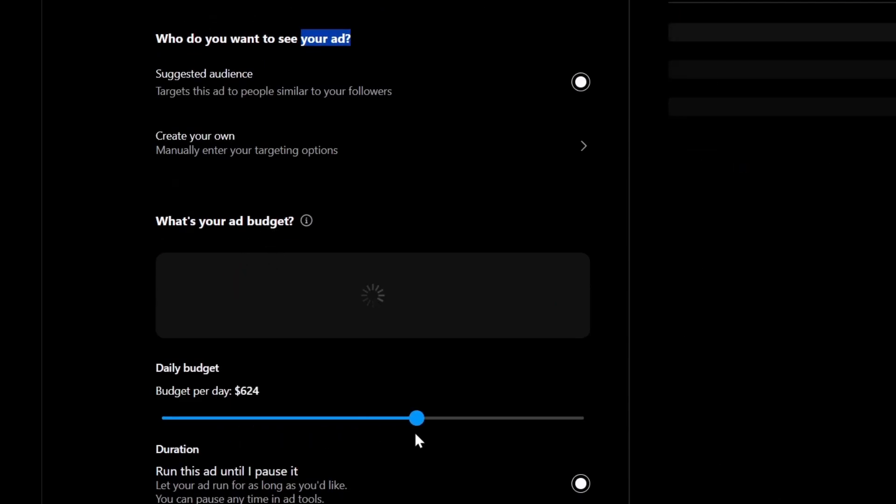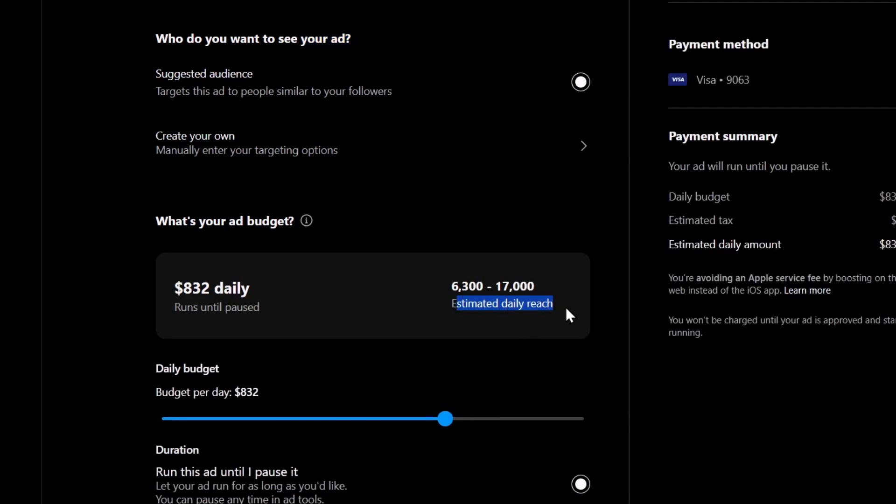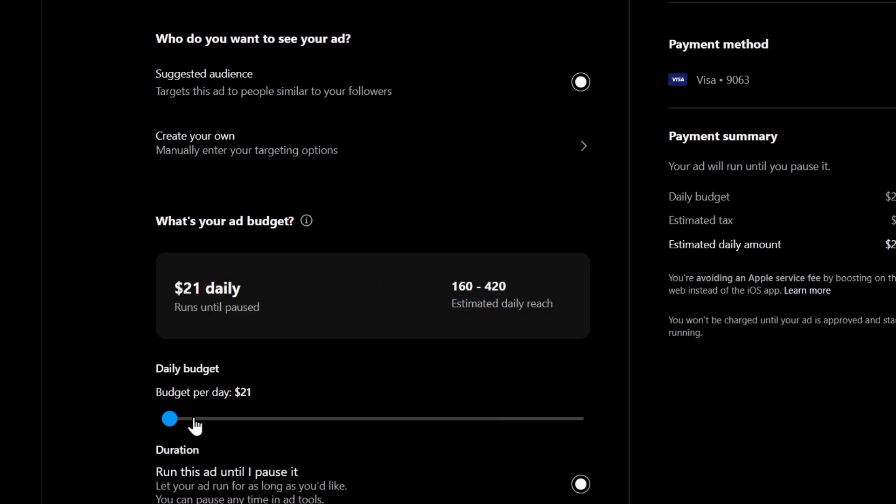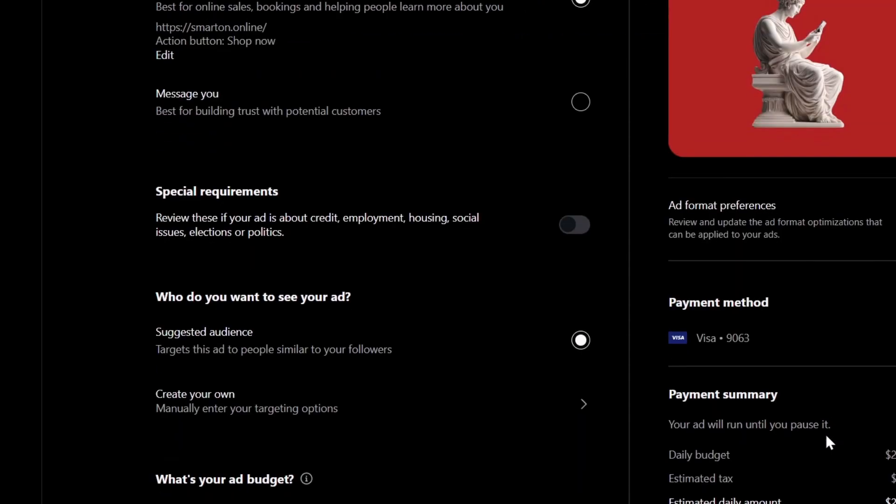What's your ad budget? Really important. The more you spend, the more estimated daily reach you get. Let's try $21 daily. Here is the duration. The duration boosts your post. Just as easy as that.